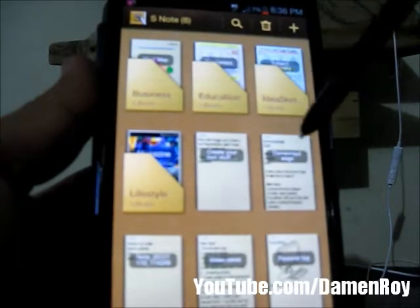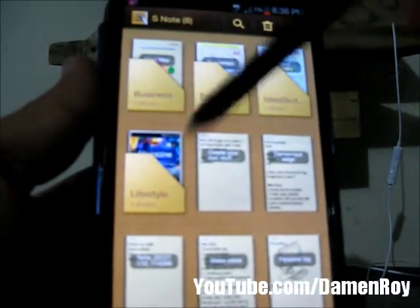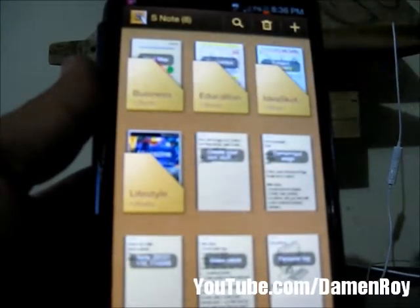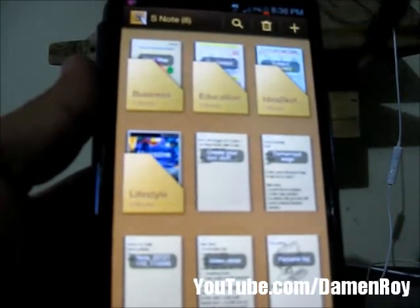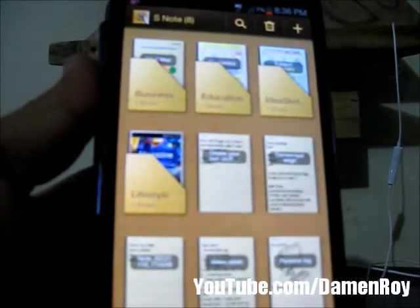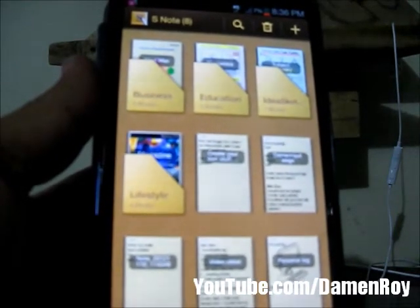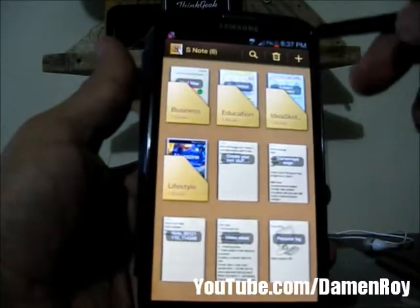Not only can you take notes, they also have templates under Business, Education, Ideas, Sketchups, and Lifestyles. But you can also have just a regular note.